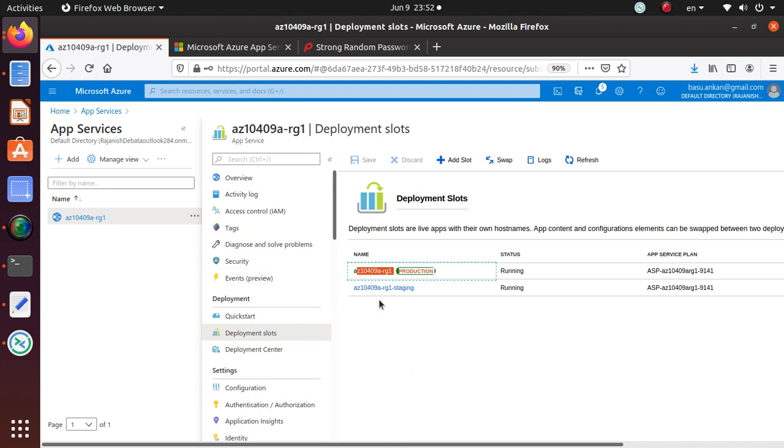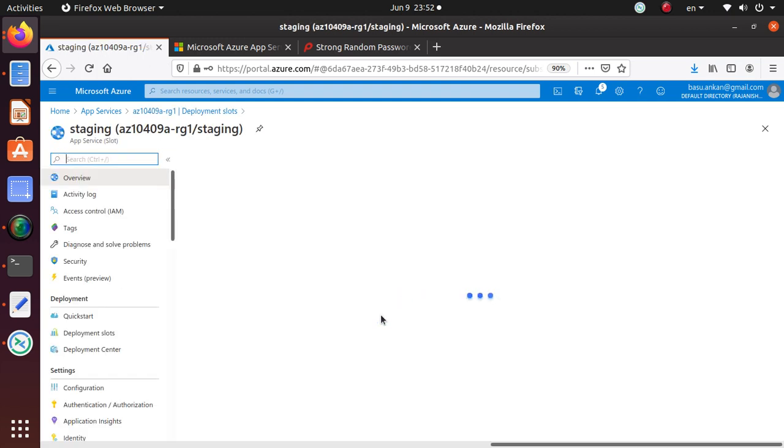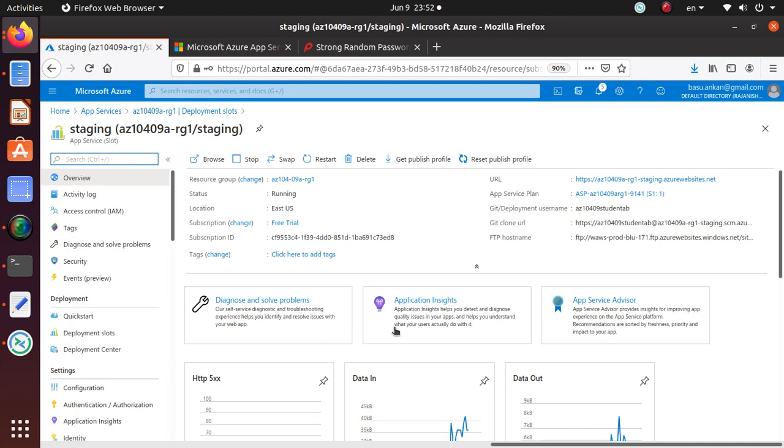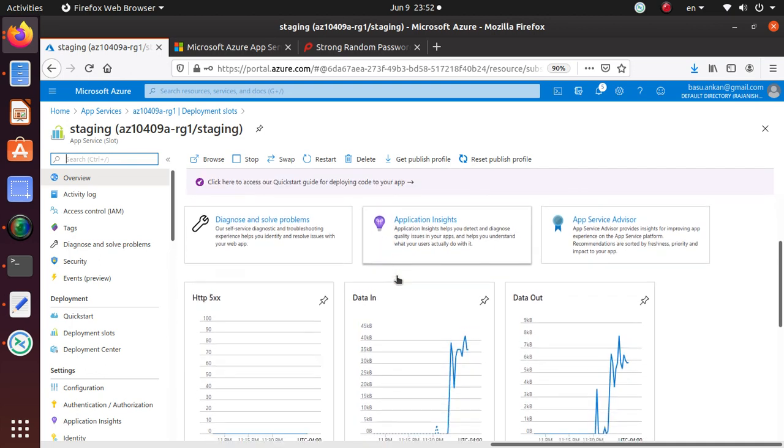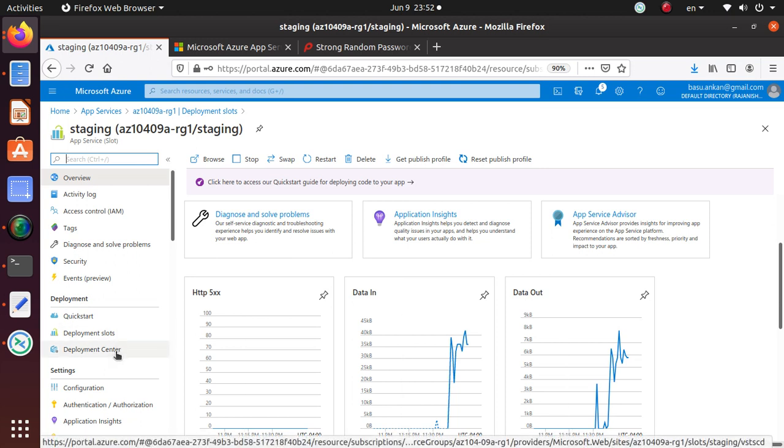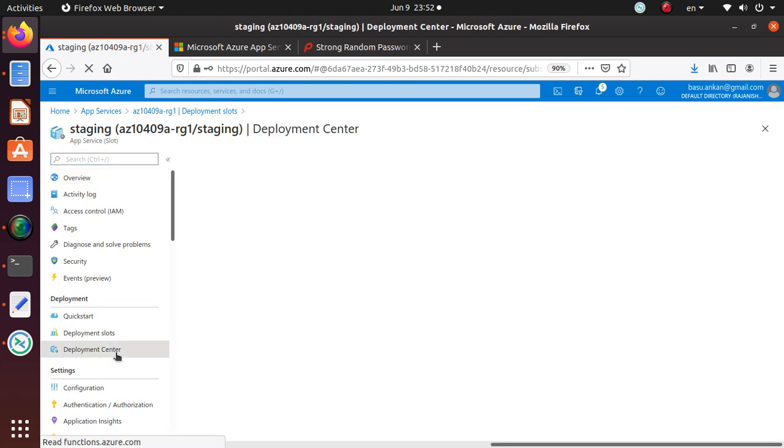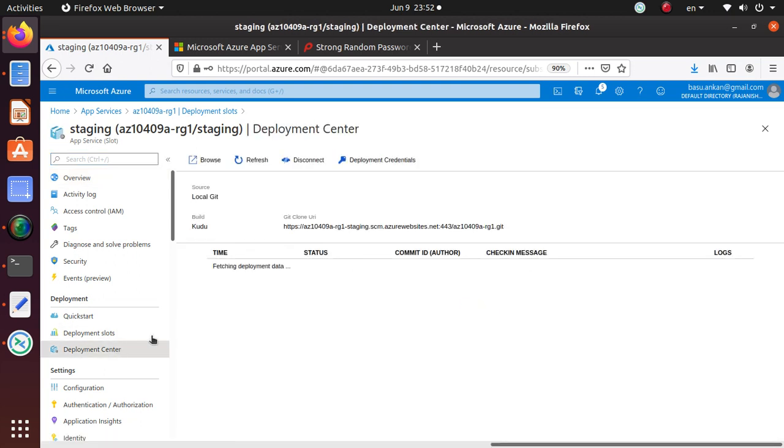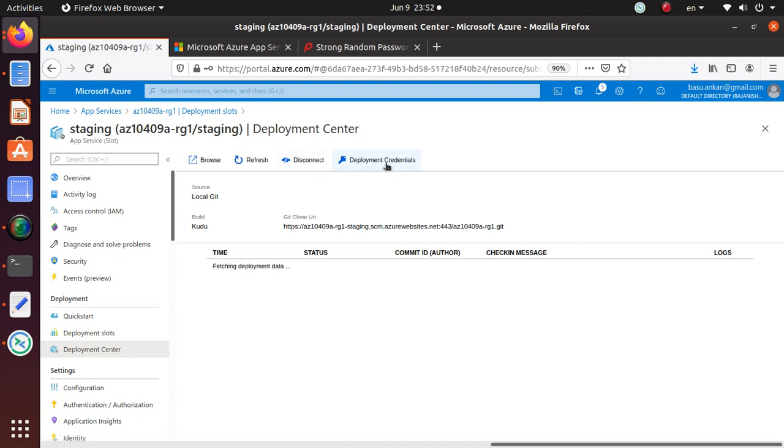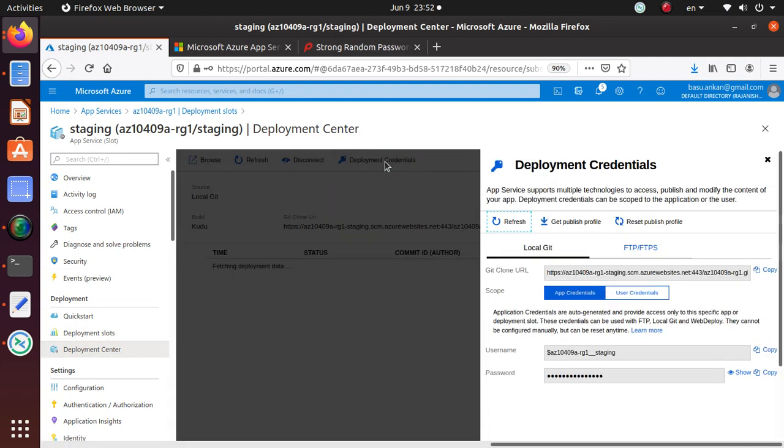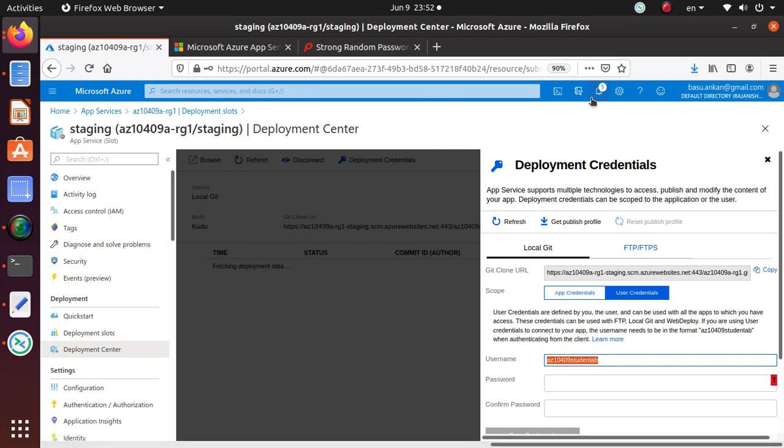One is the production slot that we created at deployment time, and then we created this staging environment. In this staging environment, we went to the deployment center and from the deployment center we went to the deployment credentials and configured this user who can use this deployment environment to deploy code.